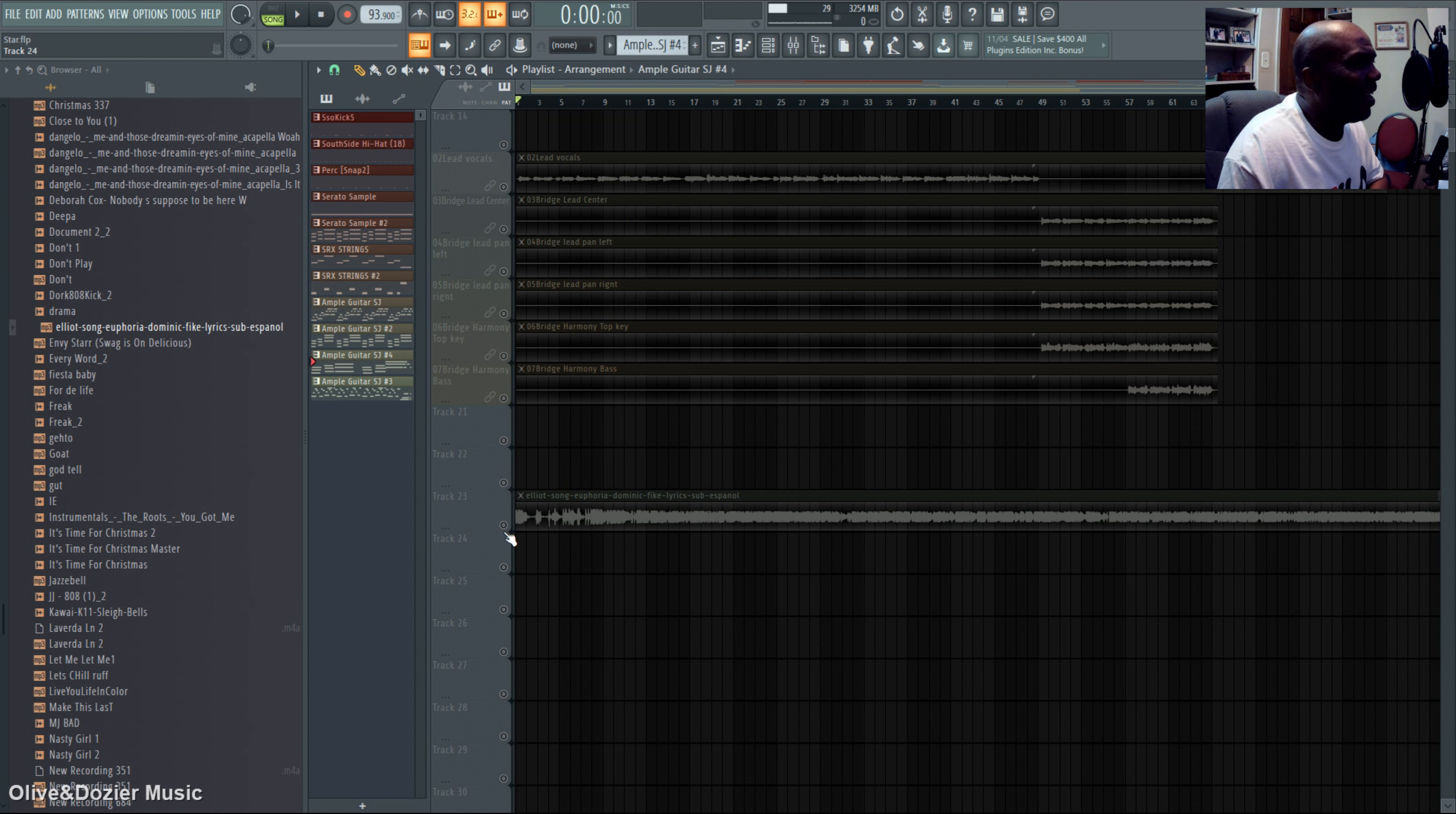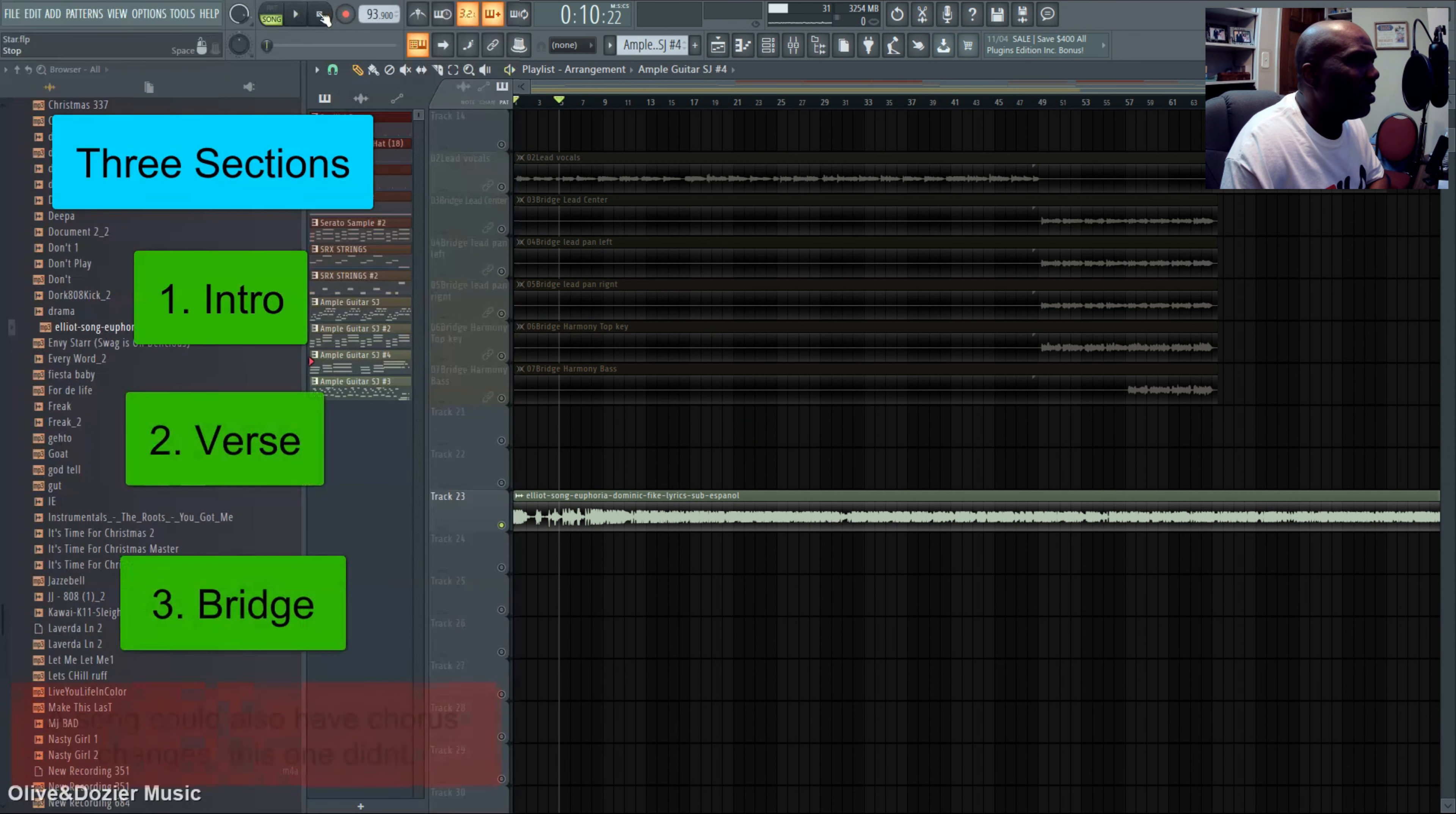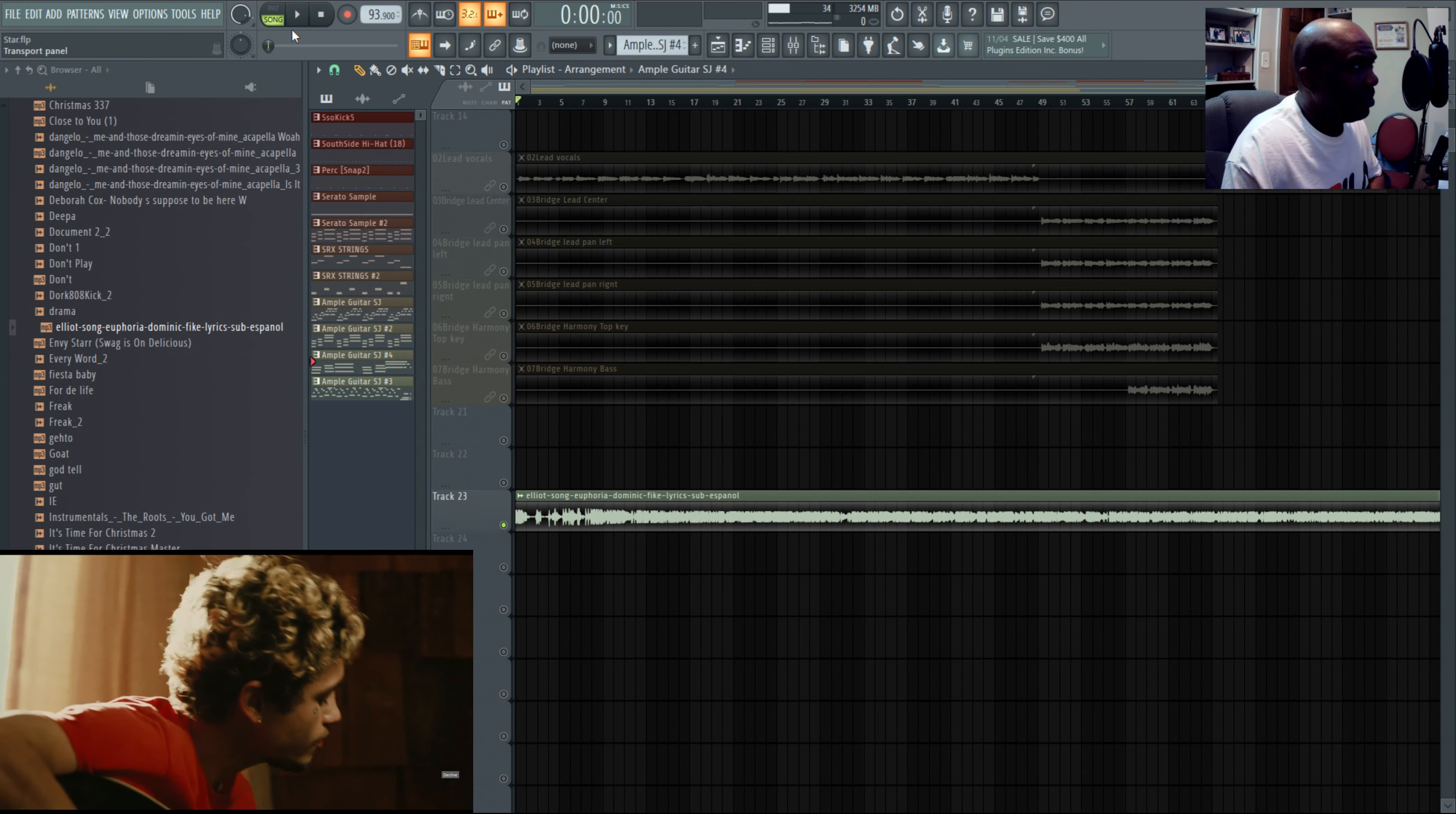So I listened and figured out that this song only had three different parts, three different sections to the song.